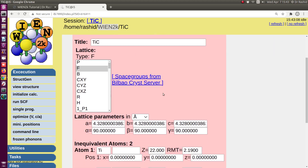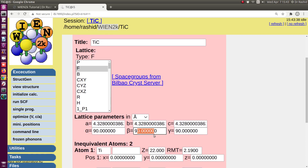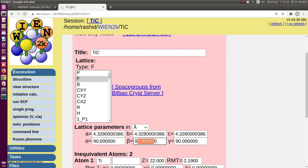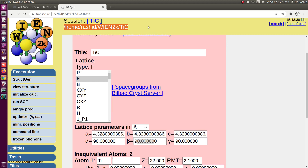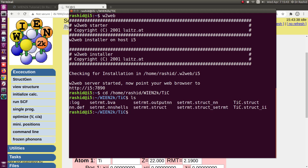You can see the background color has changed, which means the structure is now ready and you cannot edit it. To edit, you have to click 'Edit Struct File' again. The structure file has been generated. If I go to this folder from the terminal, you can see the structure file.